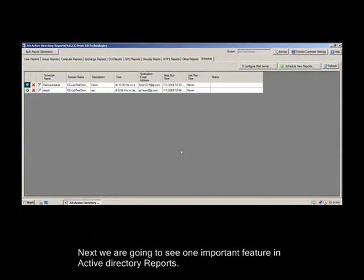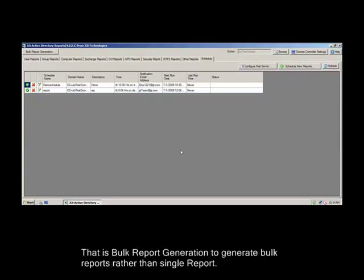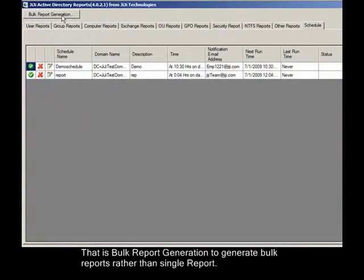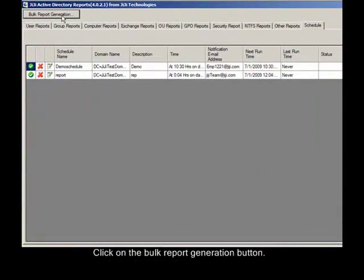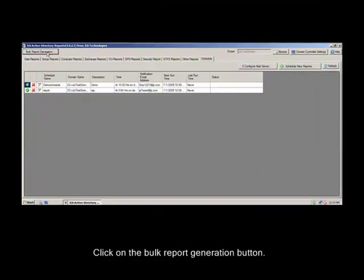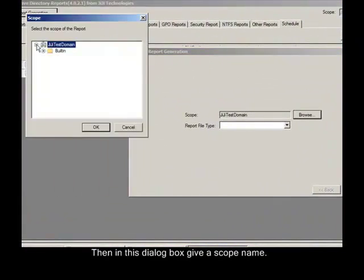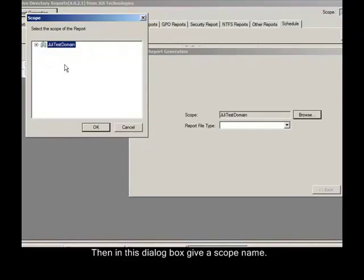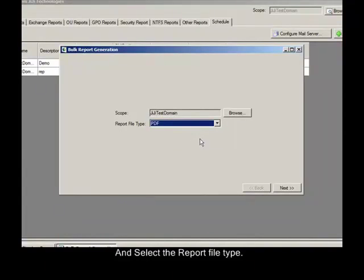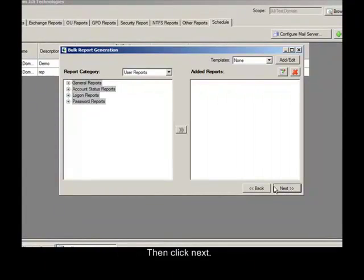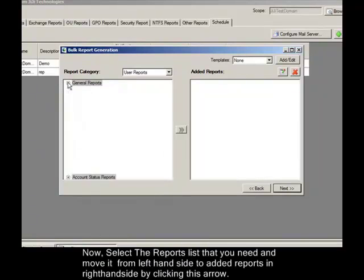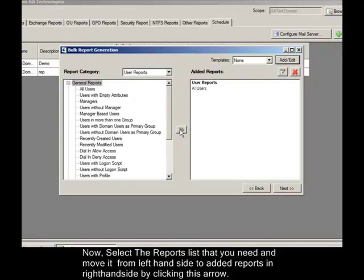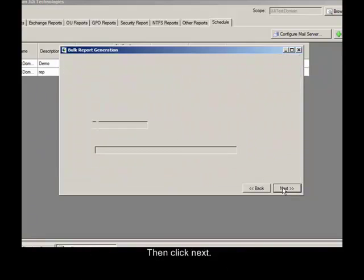Next we are going to see one important feature in Active Directory Reports, that is Bulk Report Generation to generate bulk reports rather than single report. Click on the Bulk Report Generation button. Then in this dialog box give a scope name and select the report file type. And click Next. Now select the reports list that you need and move it from left hand side to added reports in right hand side by clicking this arrow. Then click Next.